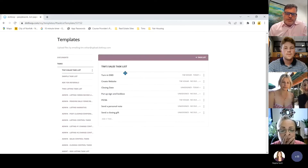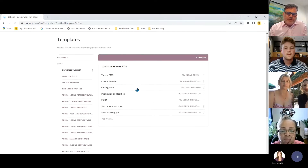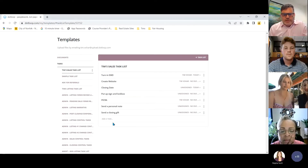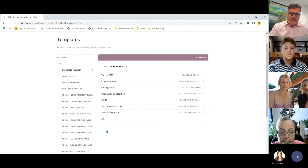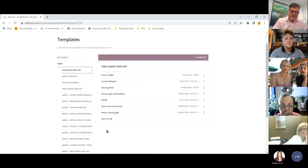In Tim's sales task list, for example, you have: turn in the EMD, create the website, closing date, put up the lockbox, et cetera. You can add a task by clicking in and typing the next item.